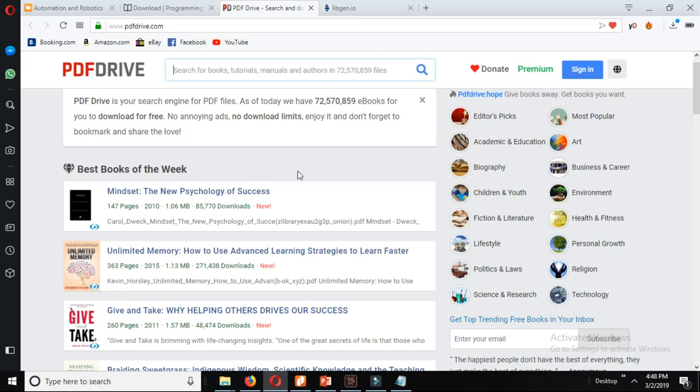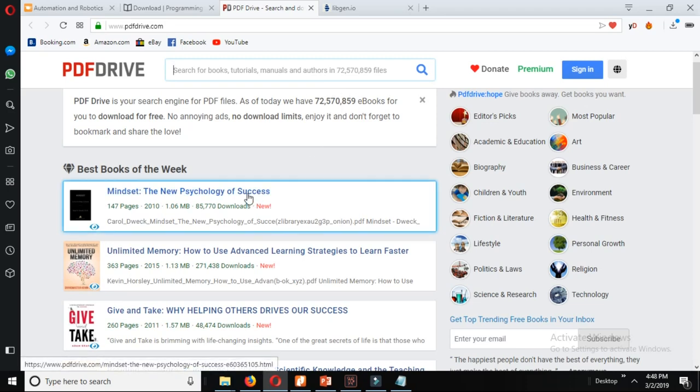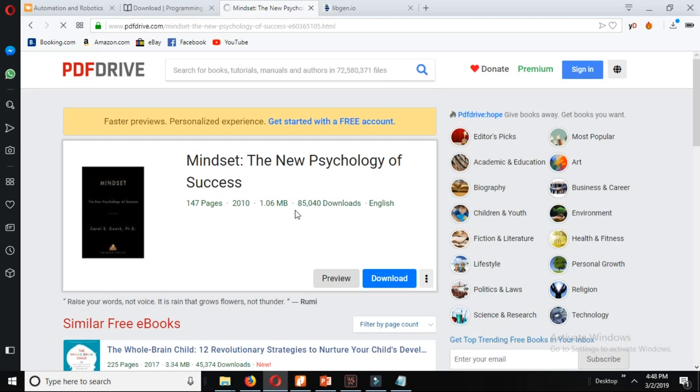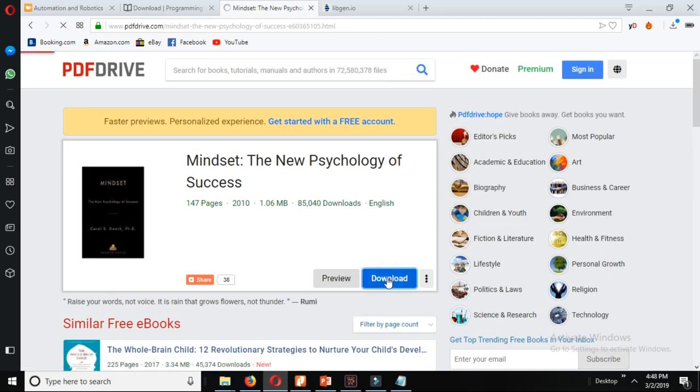The most interesting thing over here is there are millions of books available here which is absolutely free. Let's just see one of the downloads. Click on the download.